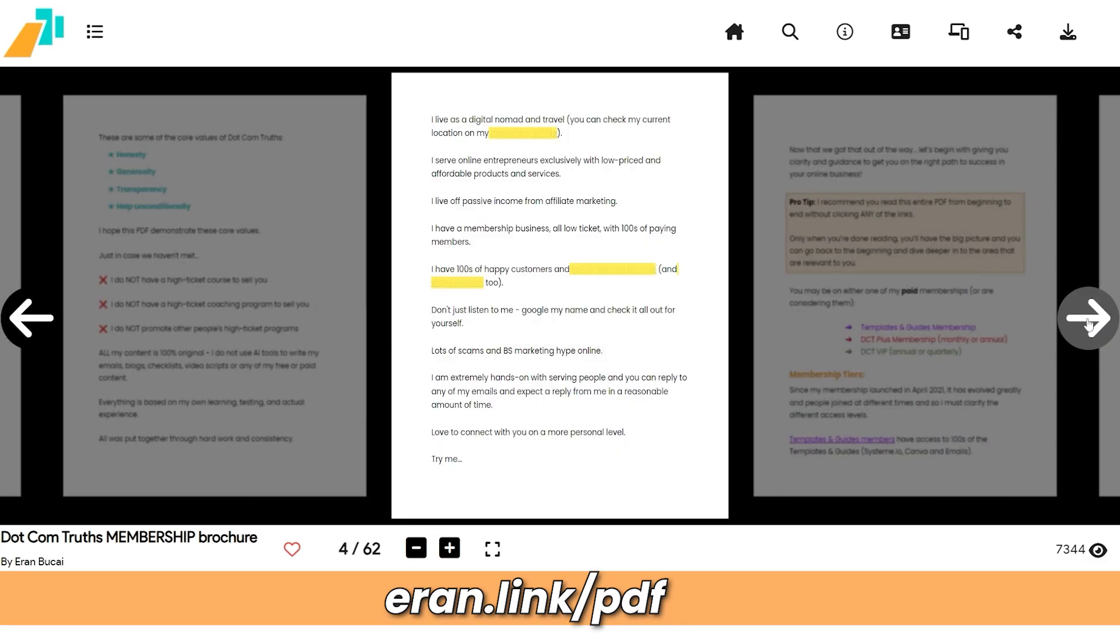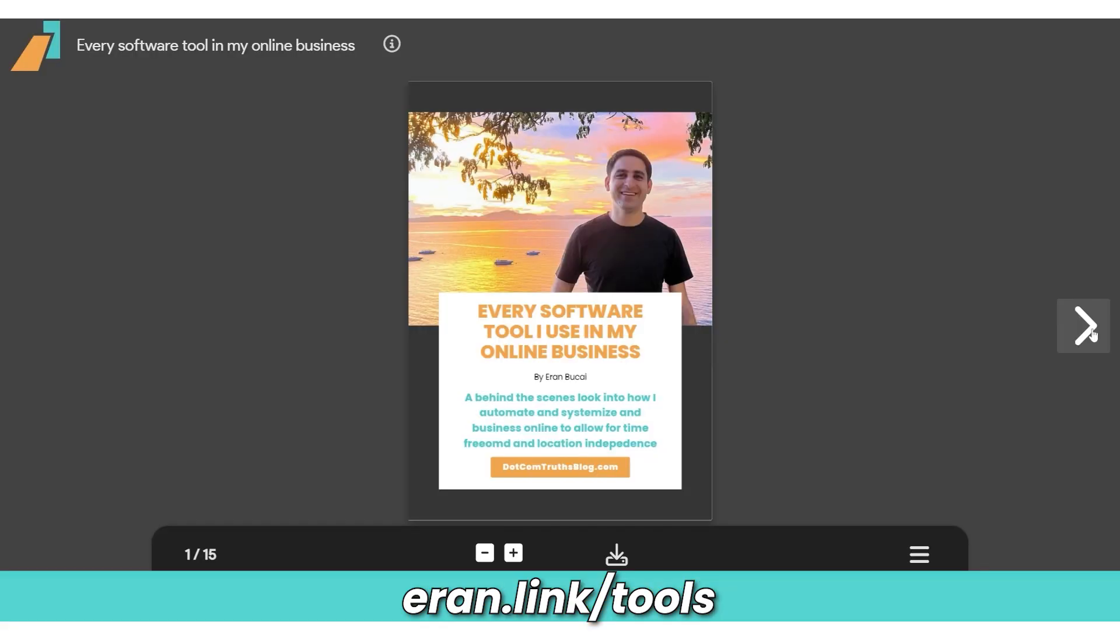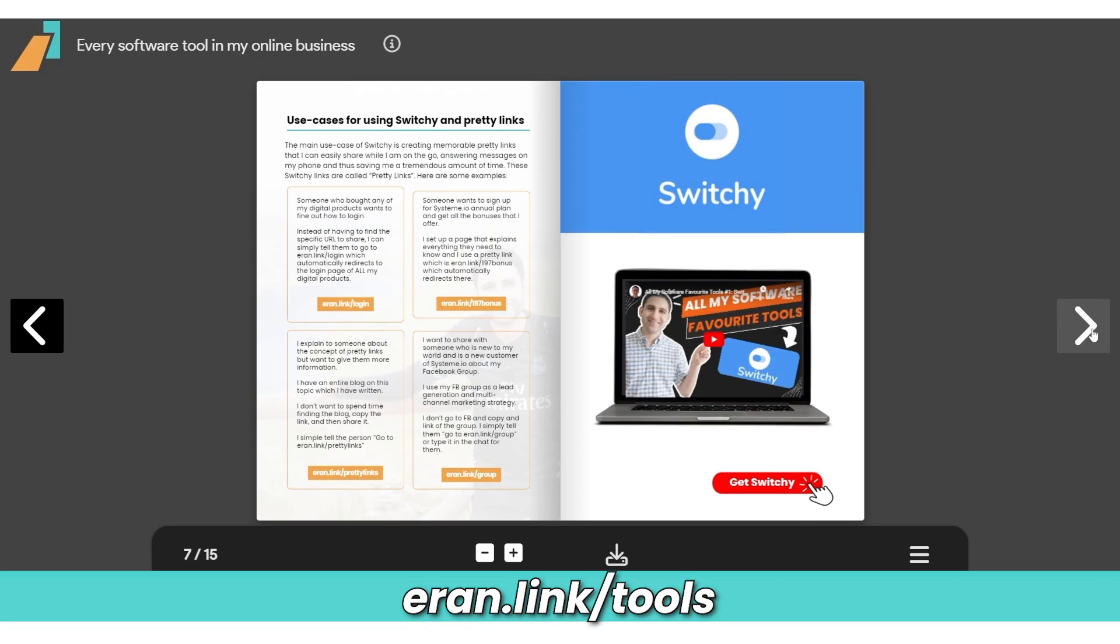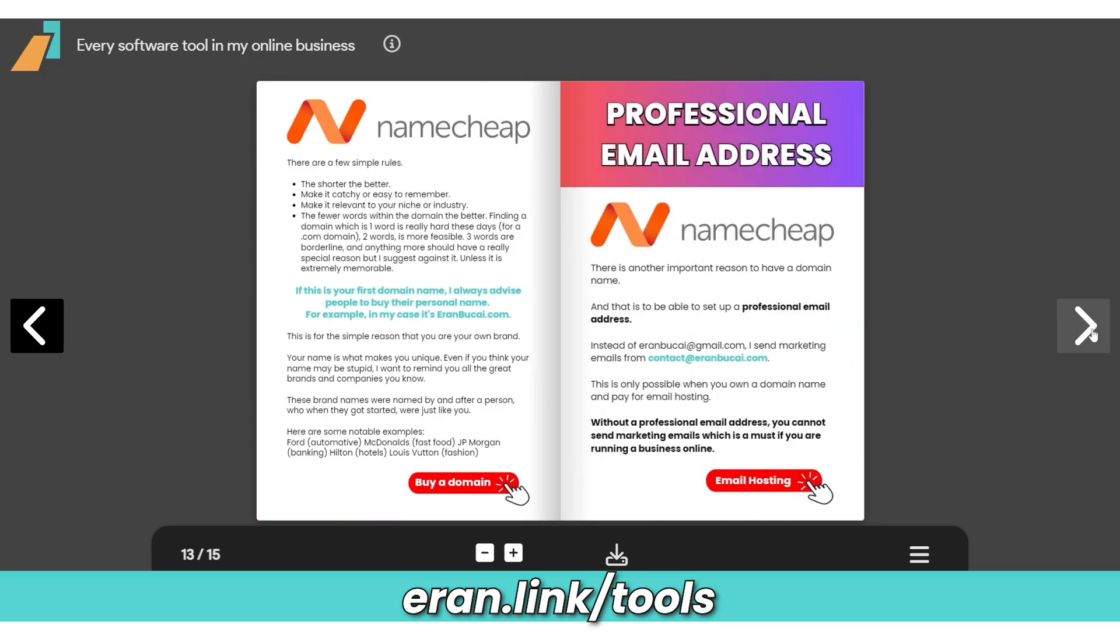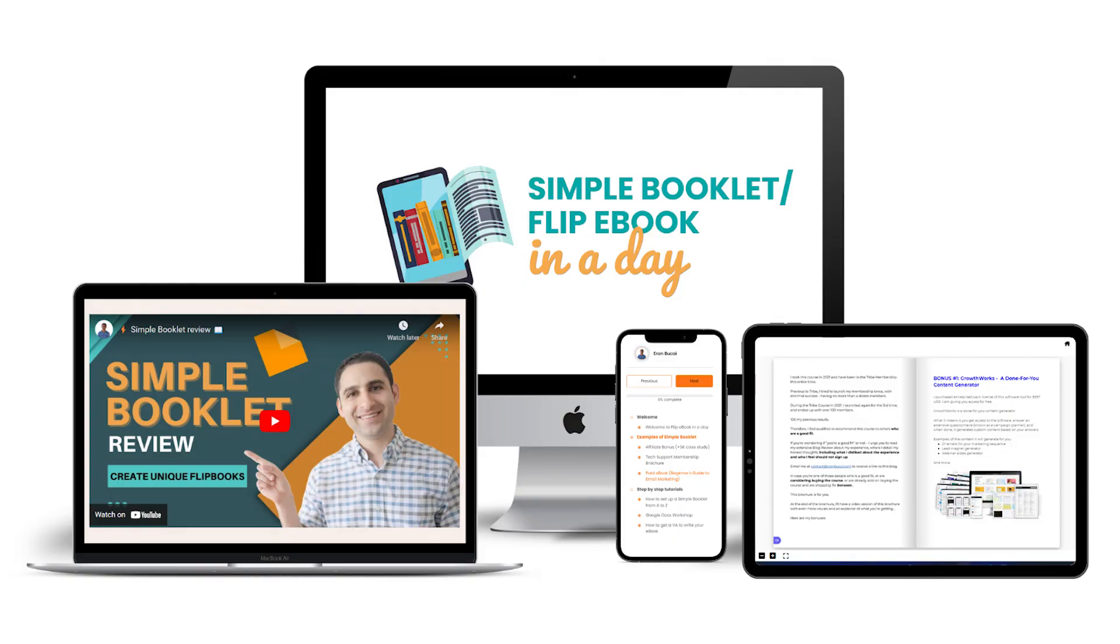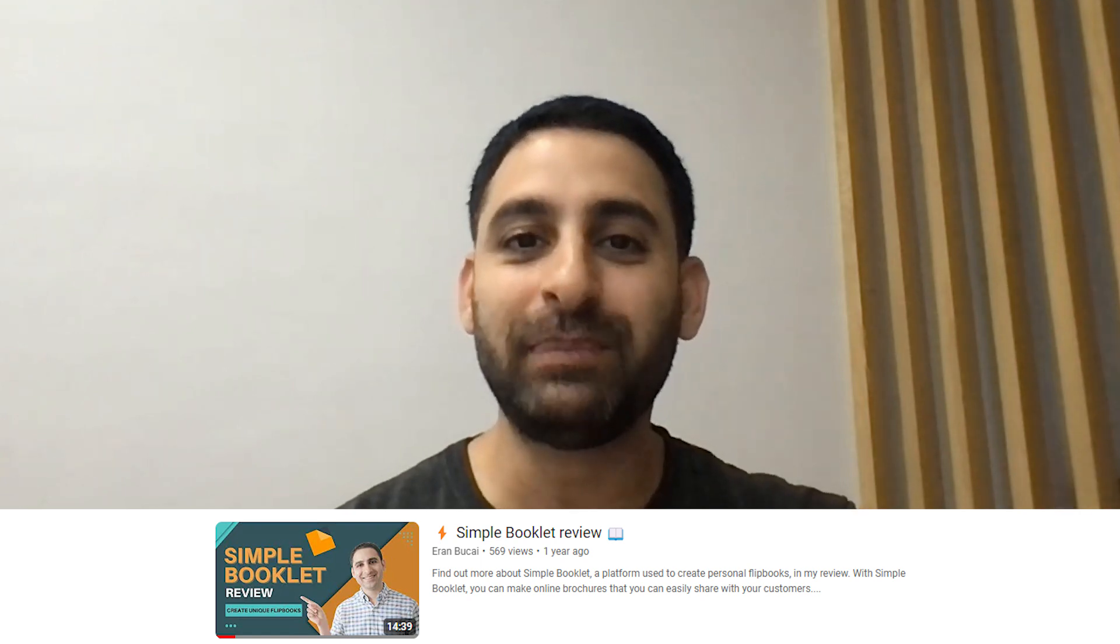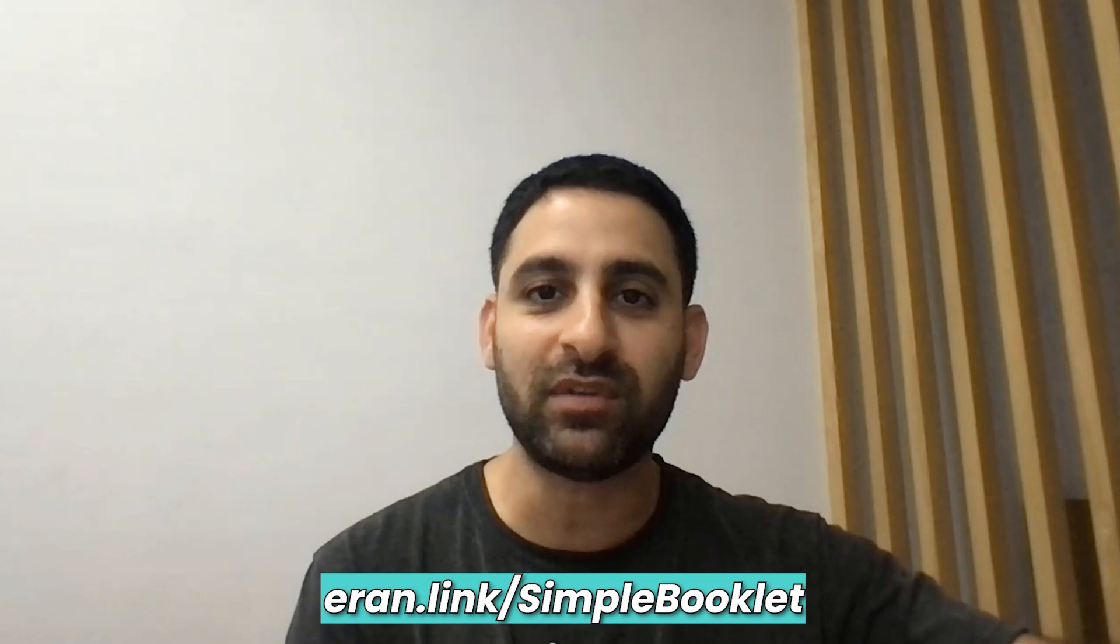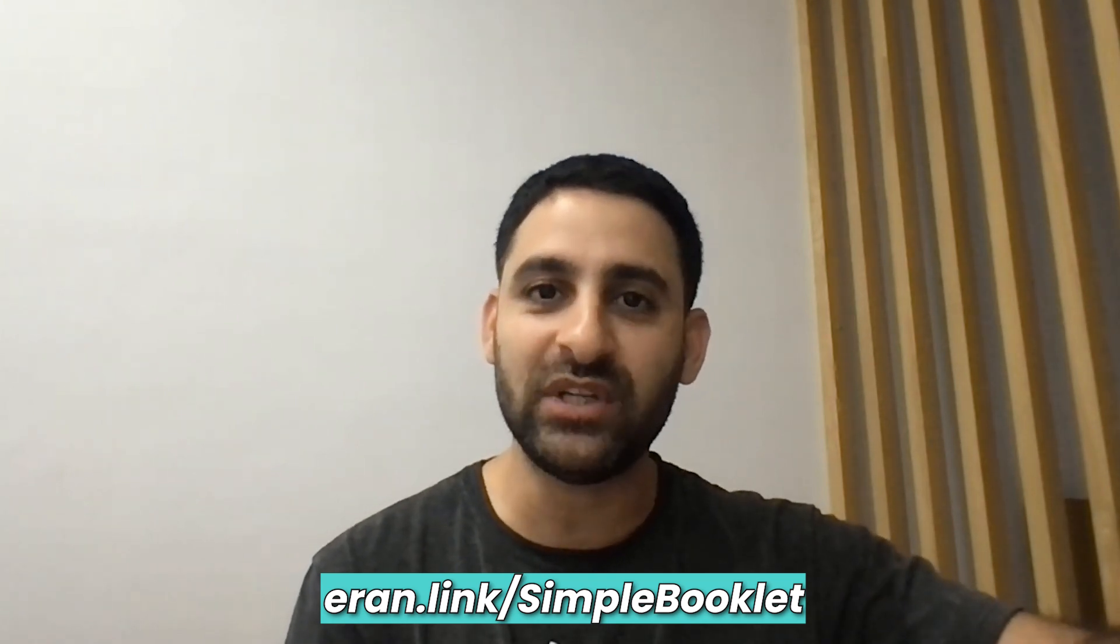Now that flip ebook effect is something that I love using. I have it in different use cases. If you go to eran.link/PDF or eran.link/tools, you will see two examples of flip ebooks that I personally use and love. There are various great use cases for this. I explained all of these use cases in my course Flip Ebook in a Day, and you can also watch my YouTube video about Simple Booklet where I explain the different use cases of how I use Simple Booklet in my business.